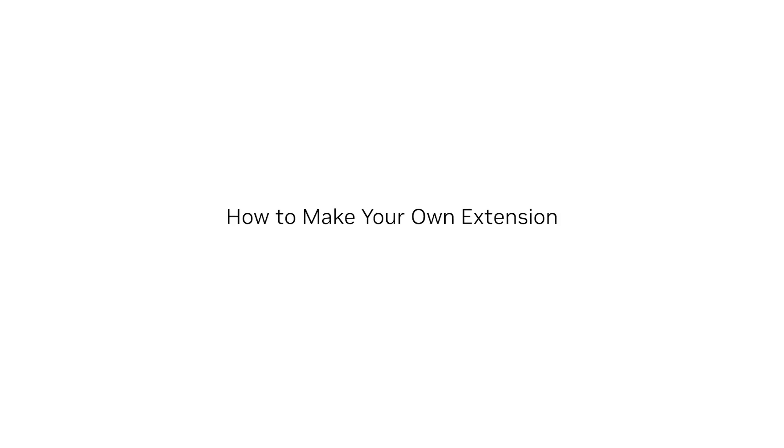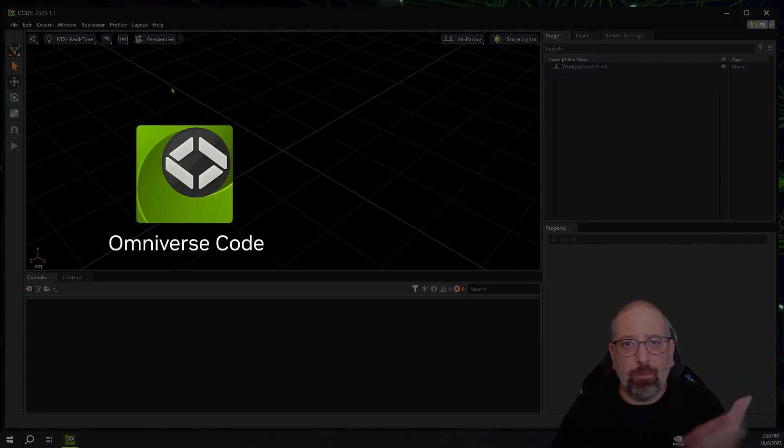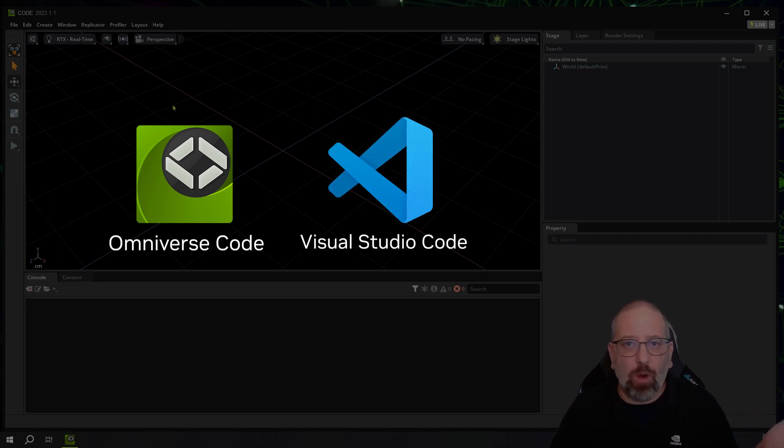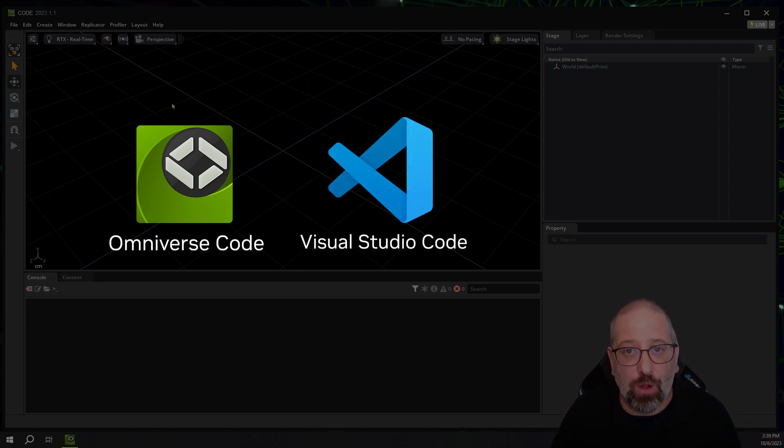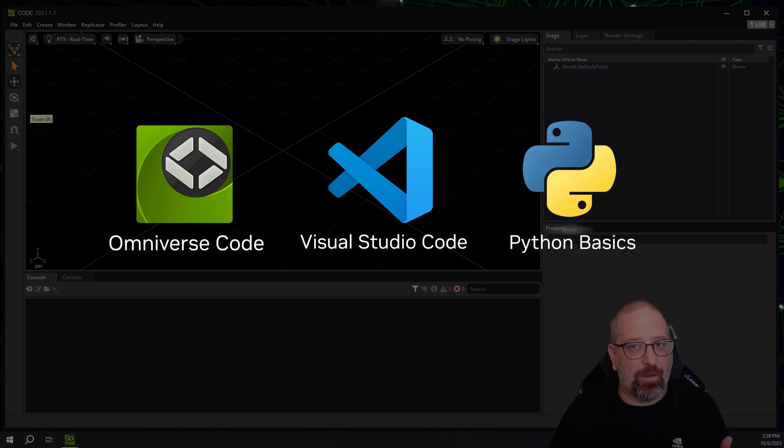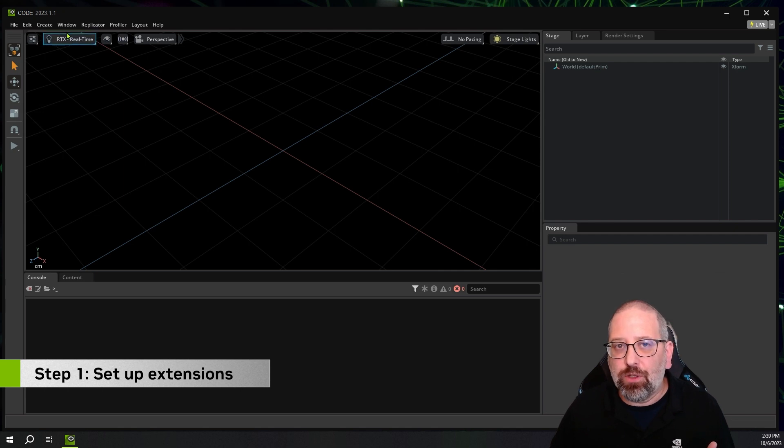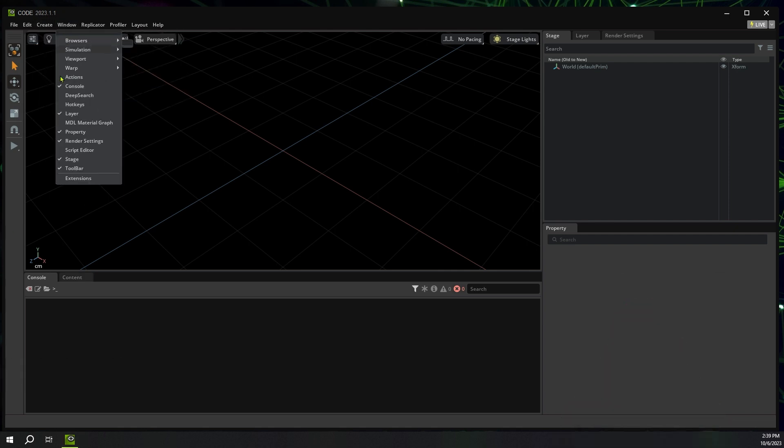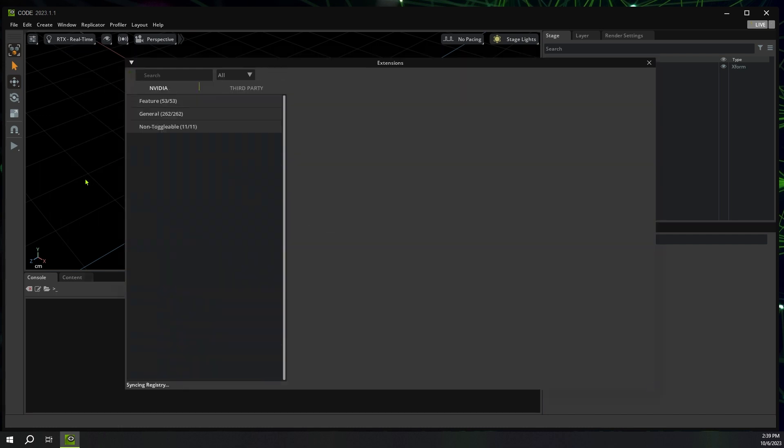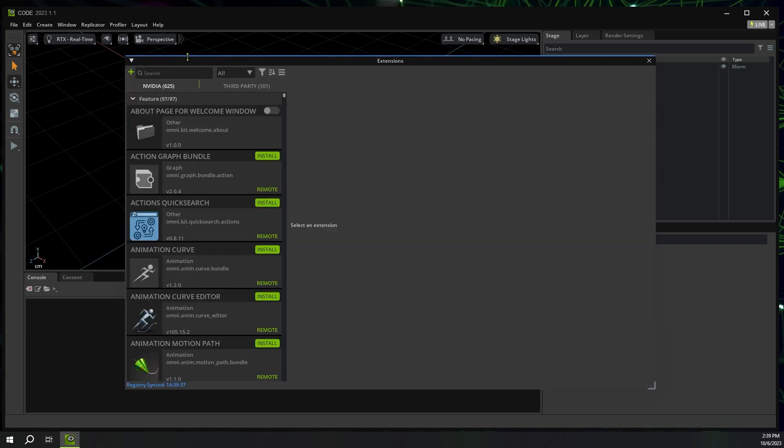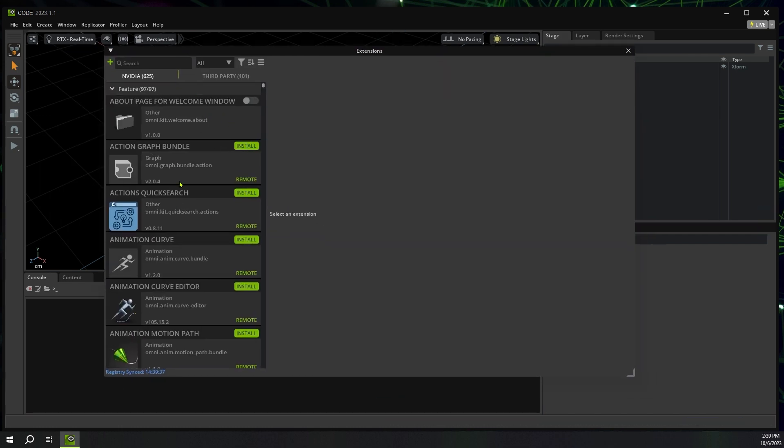For prerequisites, you'll need the Omniverse Code app. You'll want to go get a code editor like Visual Studio Code and have a very basic understanding of Python. So first, we're going to go get the extension window. If you go Window, Extensions, that'll bring up all the extensions that you might want to use when you're using Omniverse. And it includes yours.